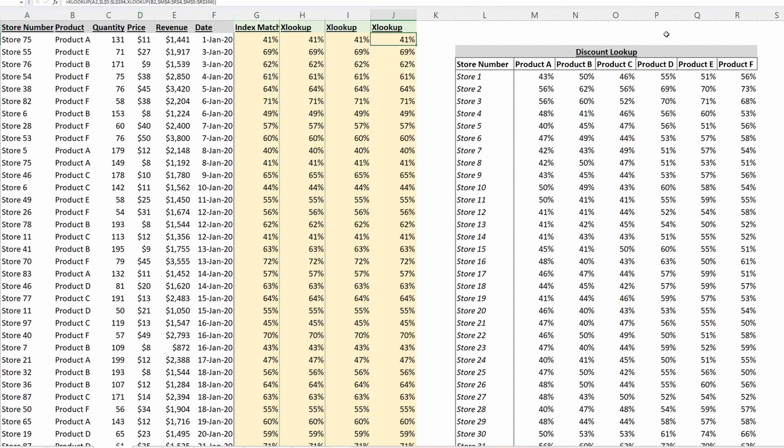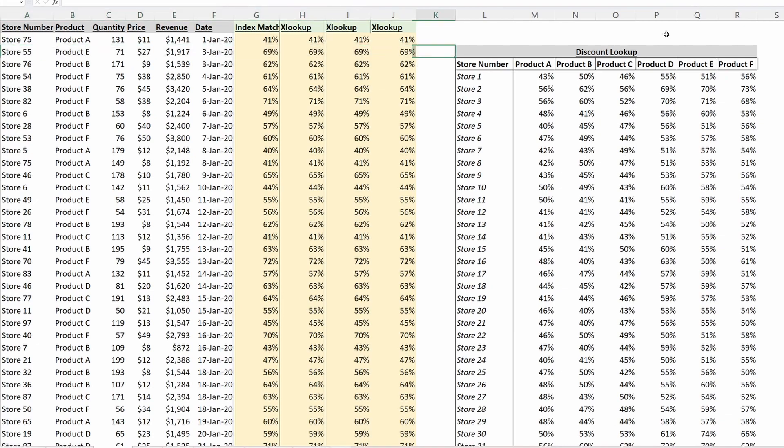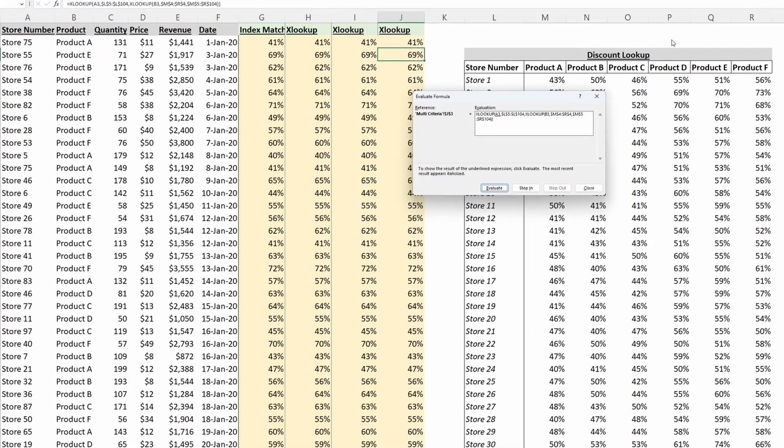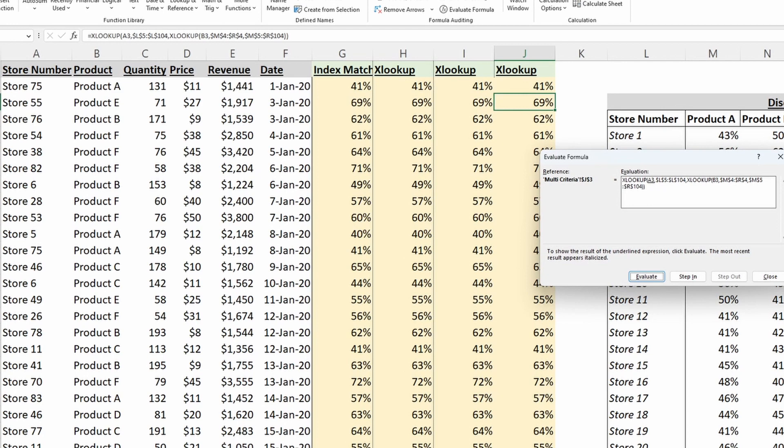So I've done an XLOOKUP on cell A3, which is Store 55, and then my return array is an XLOOKUP on Product E with a lookup array of M4 through R4.